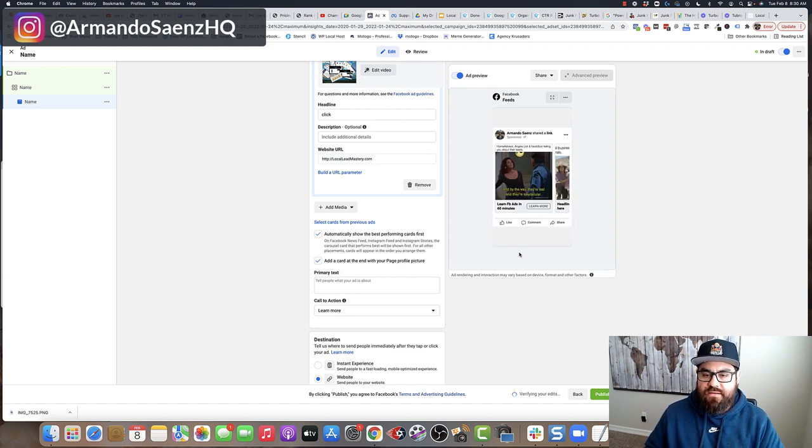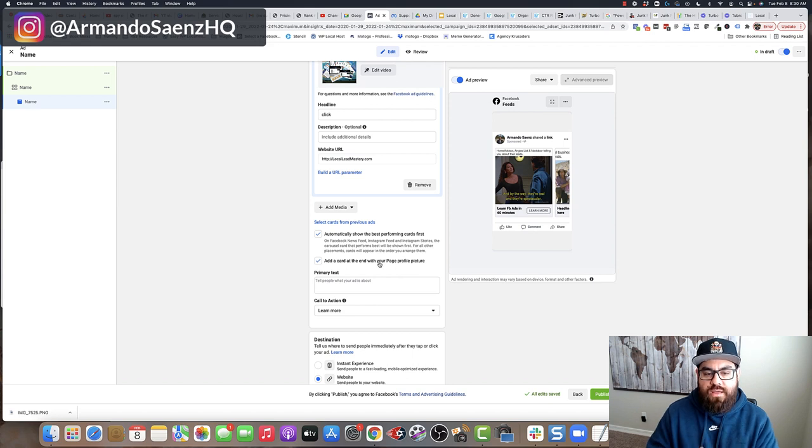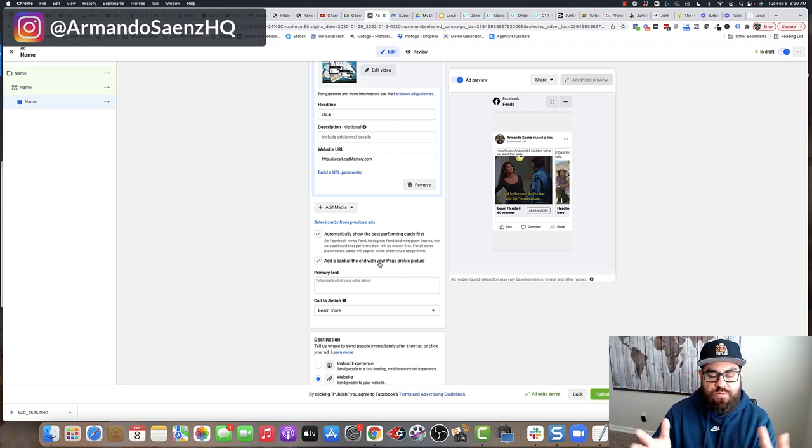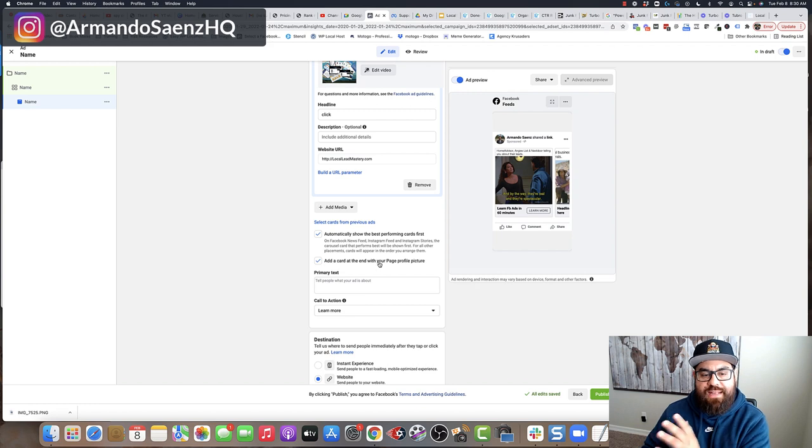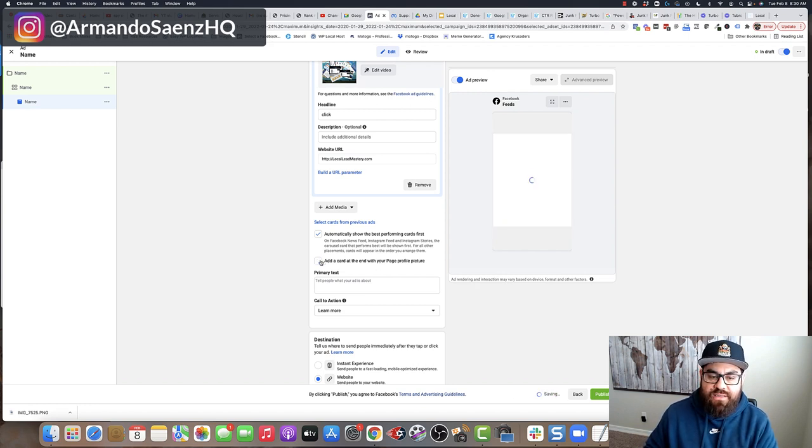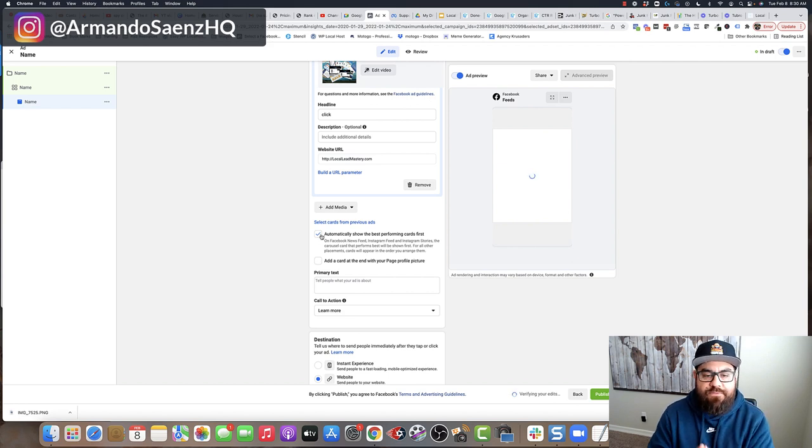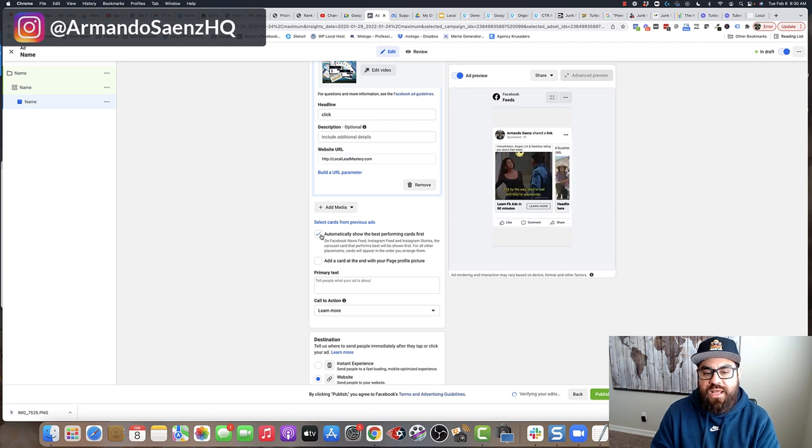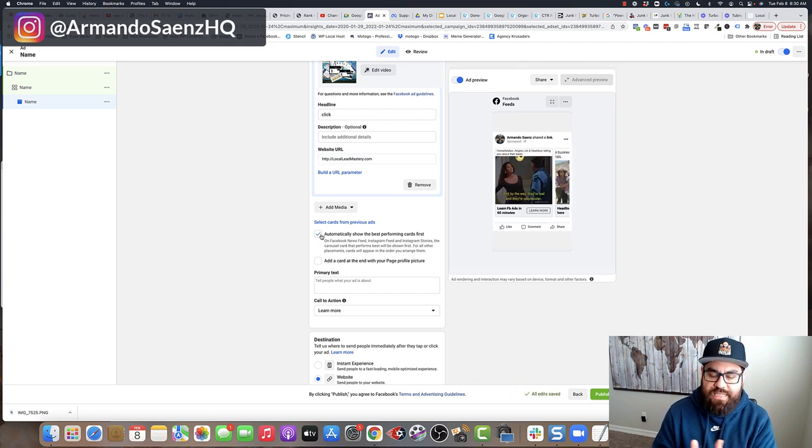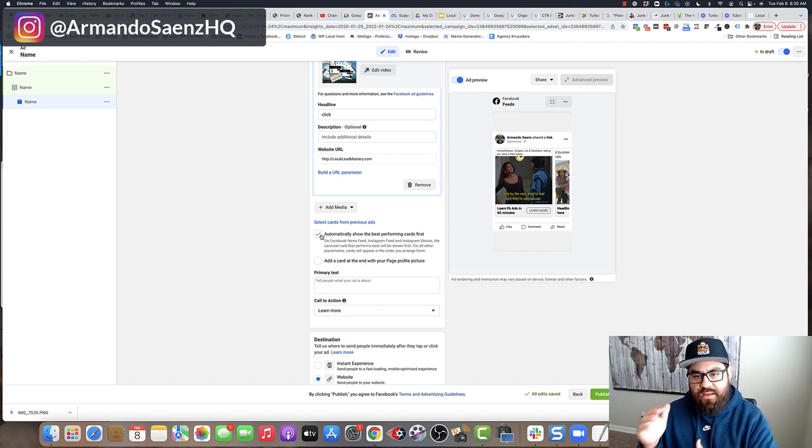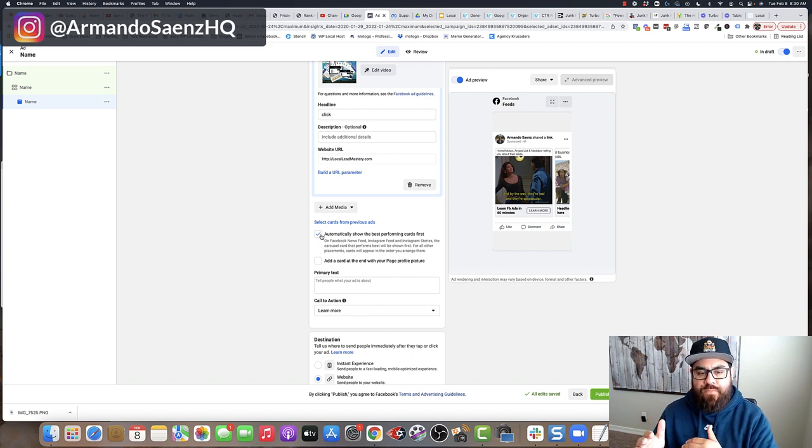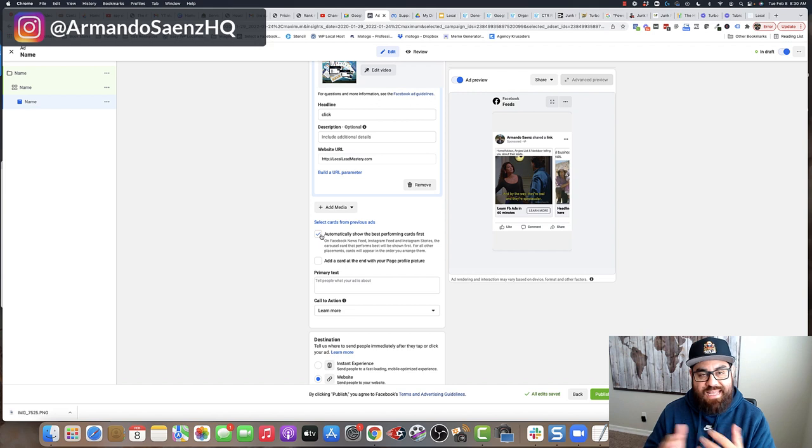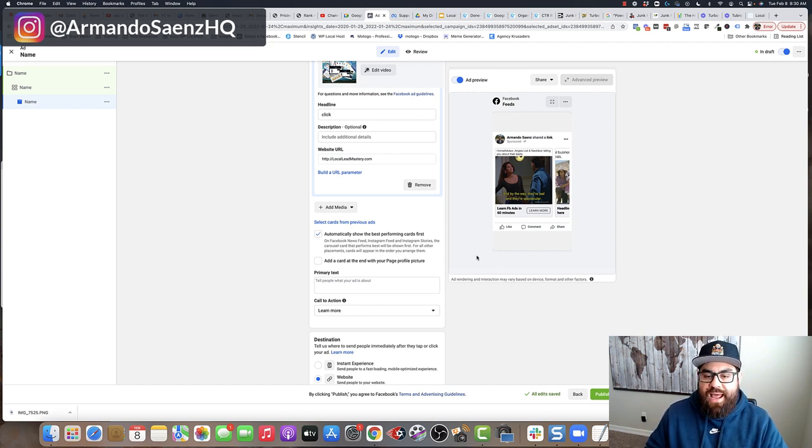Once I do that, it's going to give me an option to show my profile picture or my company's profile picture on the last card. If I don't want to do that, I simply shut that off. And the other option that you're going to have is to have Facebook automatically show the best performing card first. Highly recommend this because Facebook's algorithm is pretty solid and it's going to know which image and headline is going to get the most interaction or is getting the most interaction. And it's going to serve that one first so that your ads have a lot more traction.